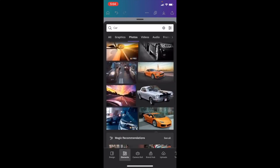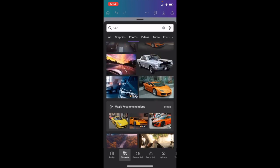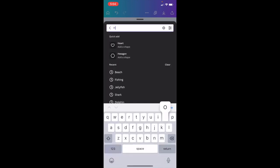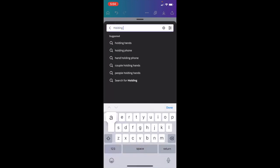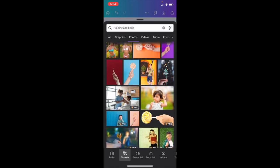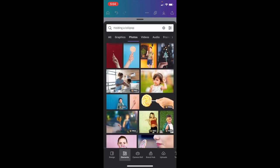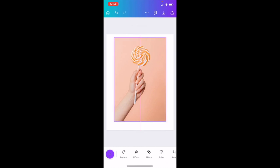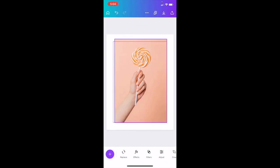I want to search up someone holding something, so let's search 'holding a lollipop' — this will be a good example. There are some interesting results, but let's go with this one right here. It's a person holding a lollipop, which will actually work perfectly.